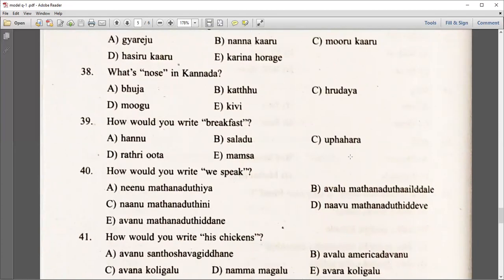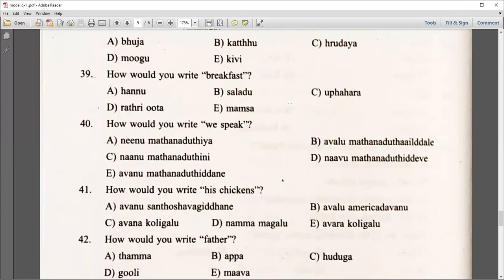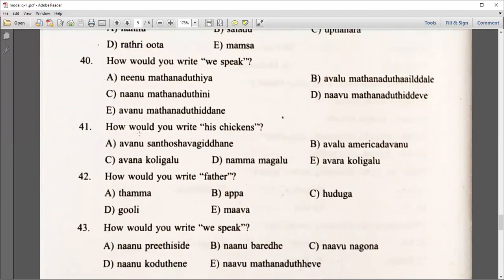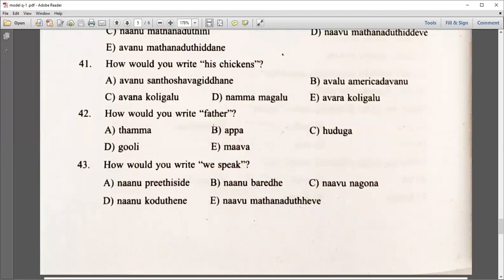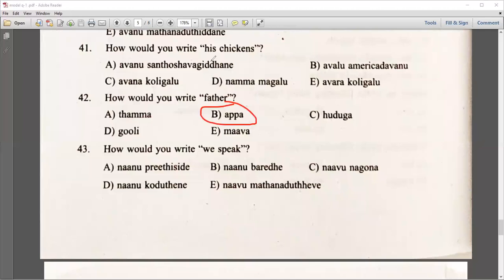How would you write 'breakfast'? Choose the right answer. How would you write 'father'? — Tamma, Goli, Mava — you have to choose the right answer. Like Appa, write that. Please go through everything and you will get it.